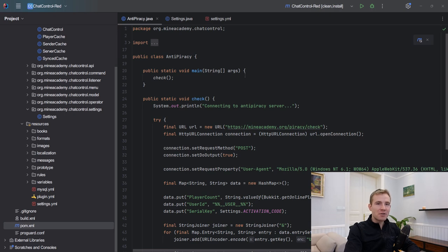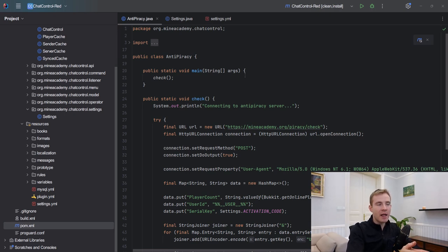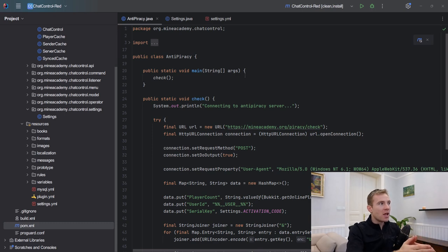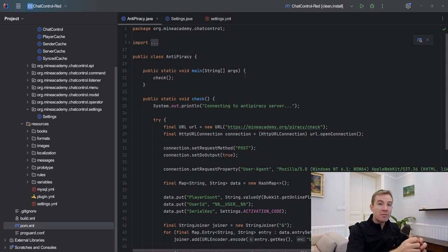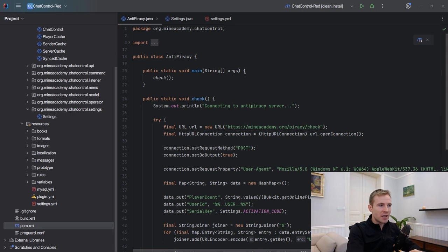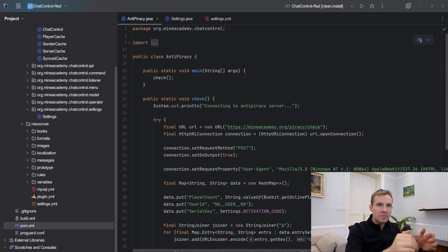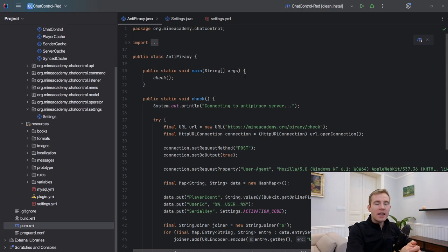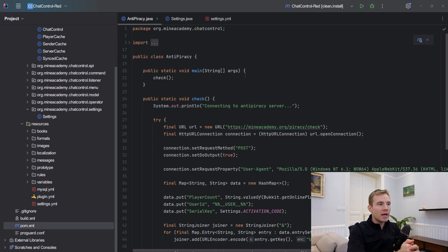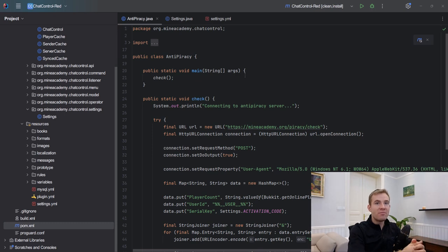I'm going to be discussing how to crack plugins and we're going to be discussing anti-piracy. I have prepared arbitrary but fully functional code in my plugin ChatControl. ChatControl is a premium plugin. I'm not going to make an API for it and it does not have anti-piracy, and I'll explain why in the end of this video.